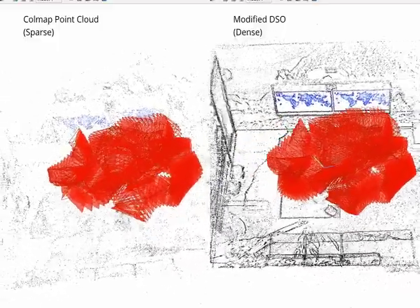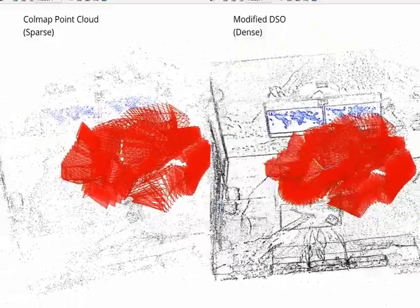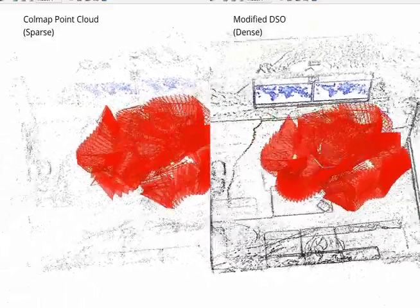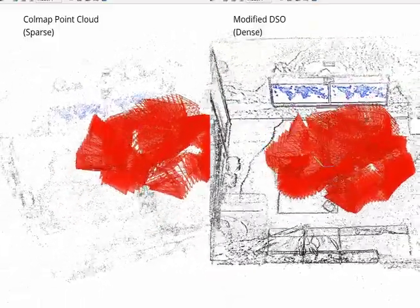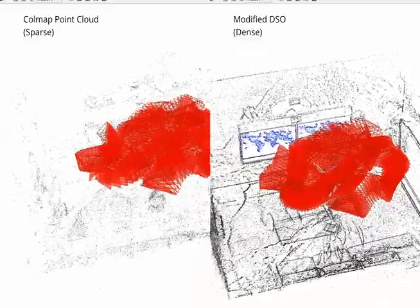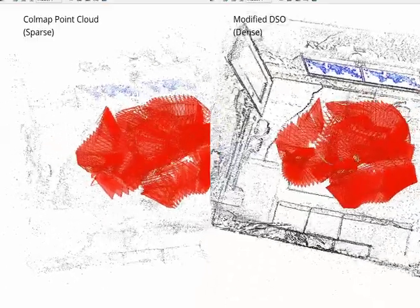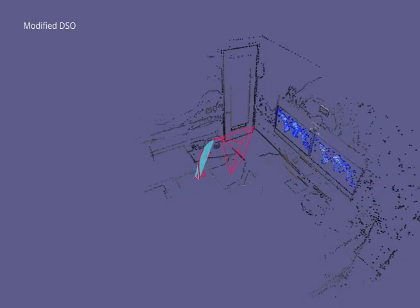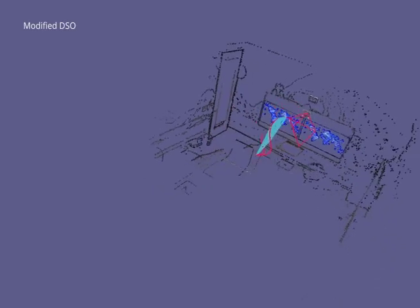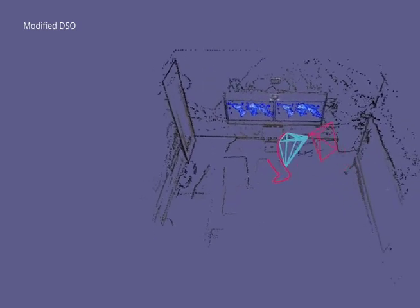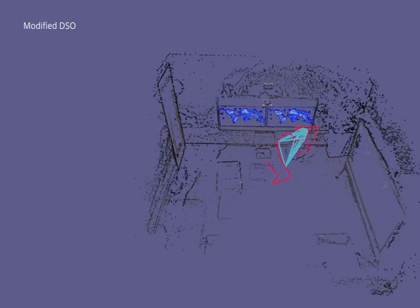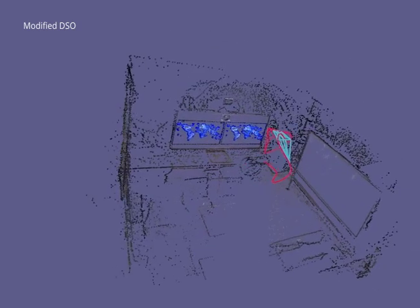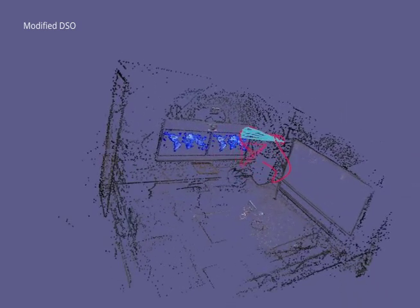We discovered when the point cloud and poses from a photometric SLAM system is used for Gaussian splatting training, it will train faster compared to using typical structure from motion from a system like COLMAP. We used the photometric SLAM system Direct Sparse Odometry for our experiments and further modified it to track even more points to make the point cloud even denser.